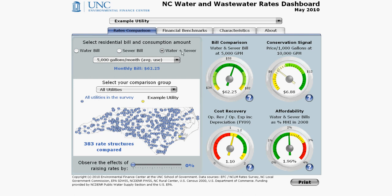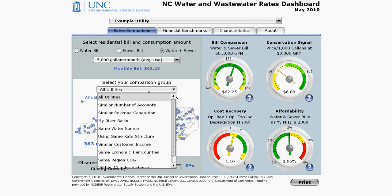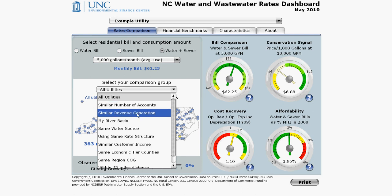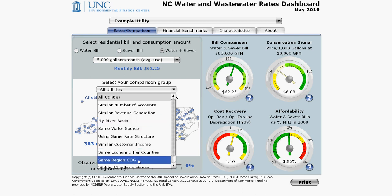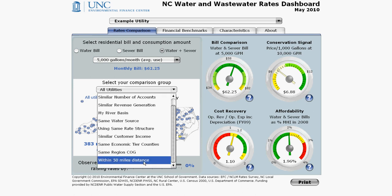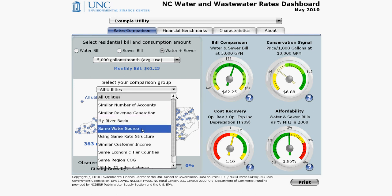If you don't want to compare yourself to every single utility in the state, you can click on the comparison group drop-down menu and select the criteria you want to compare on. You can choose utilities of a similar size — either by number of accounts or by revenue generated — utilities in your same geographical area by river basin, regional council of government, or within 50 miles distance, or utilities that use the same water source: groundwater, surface water, or purchased system. This last criterion is important because different water sources require different treatment types, which have different cost structures.